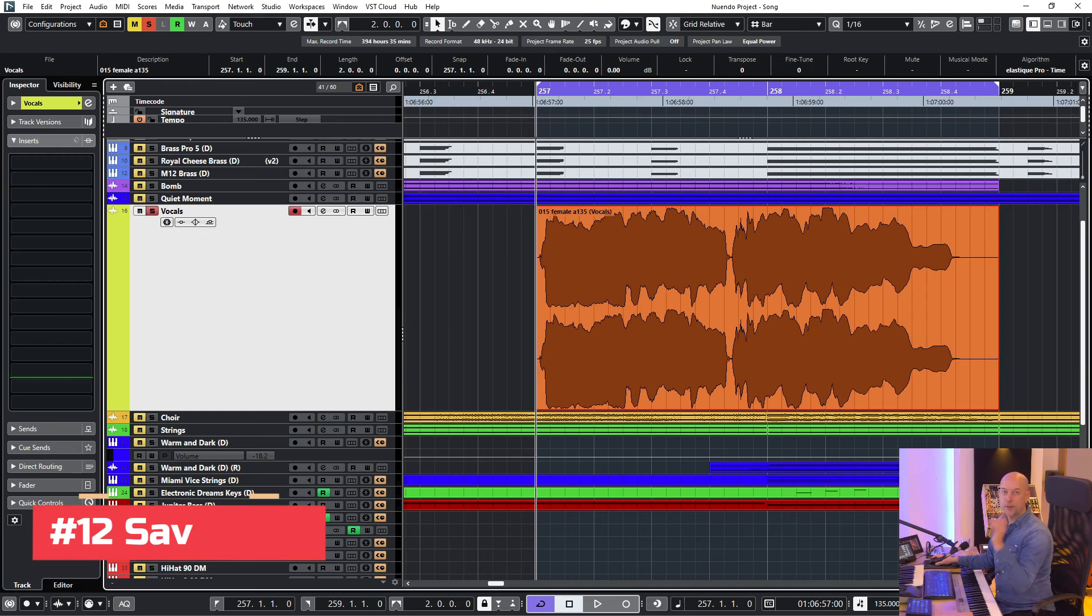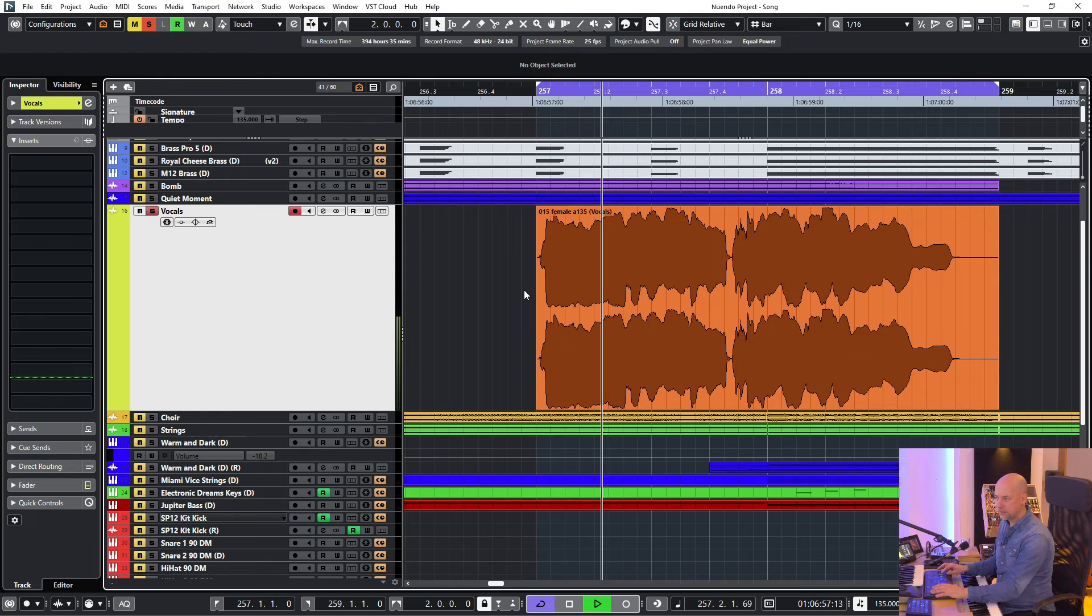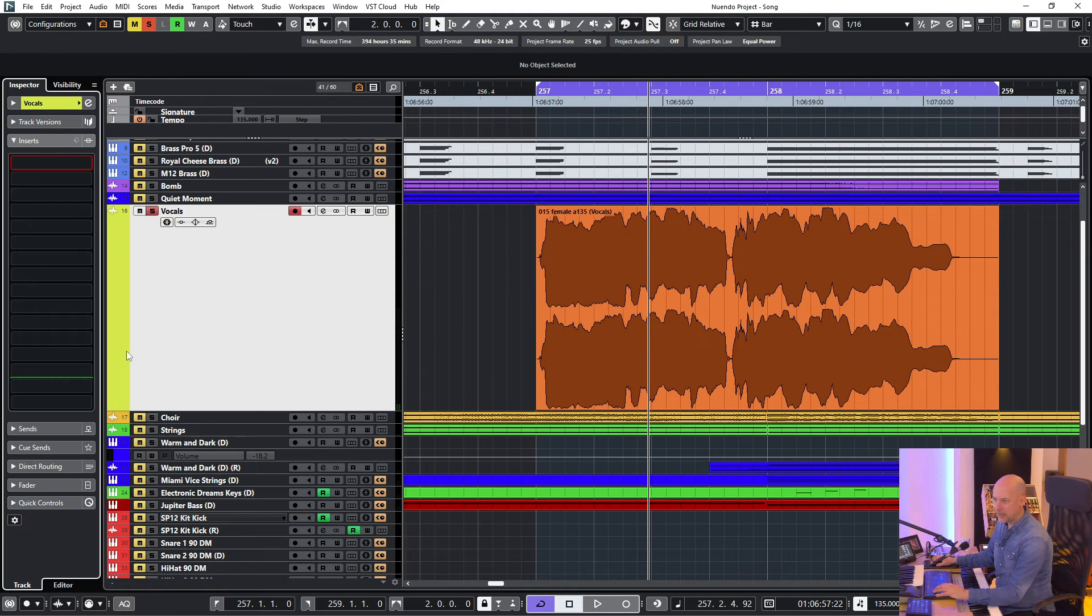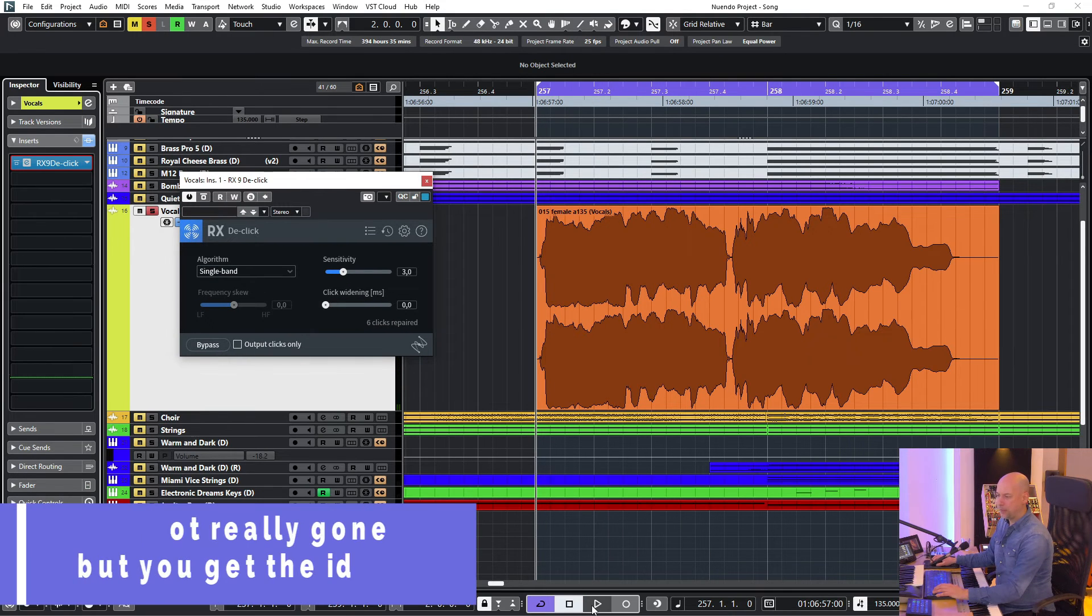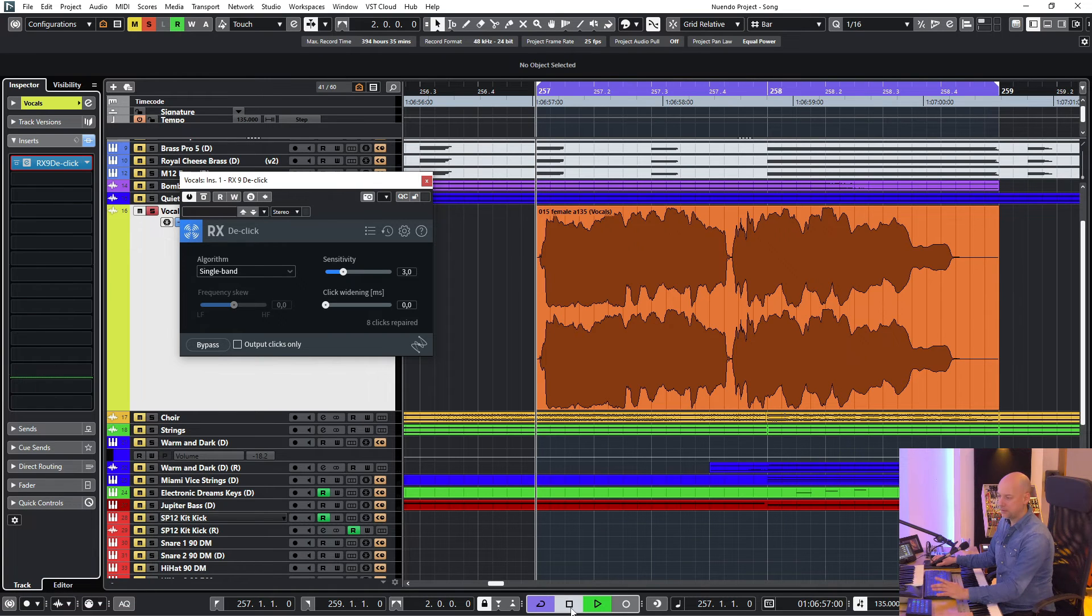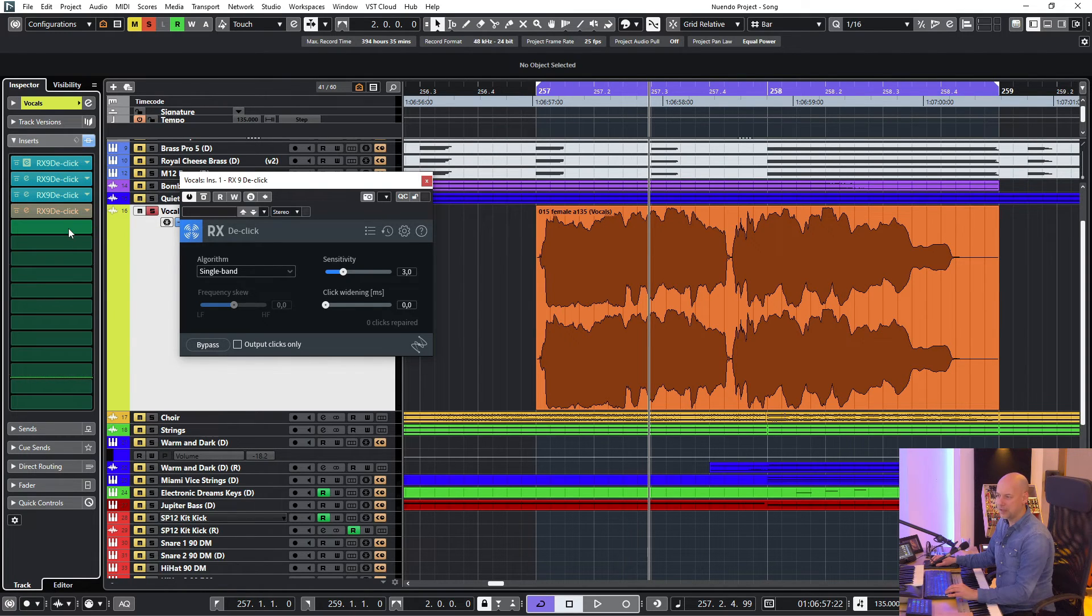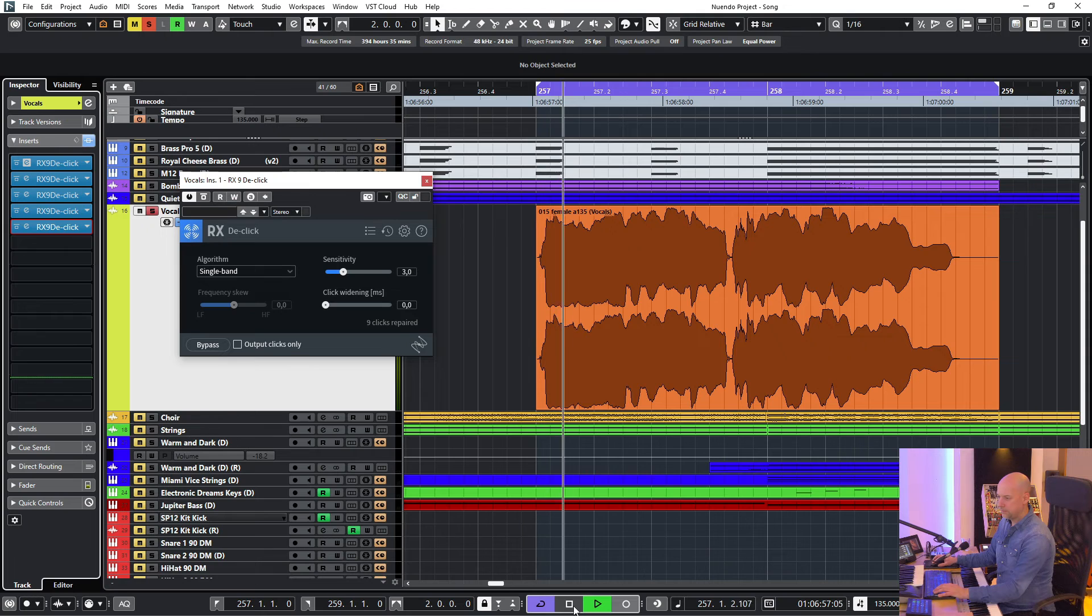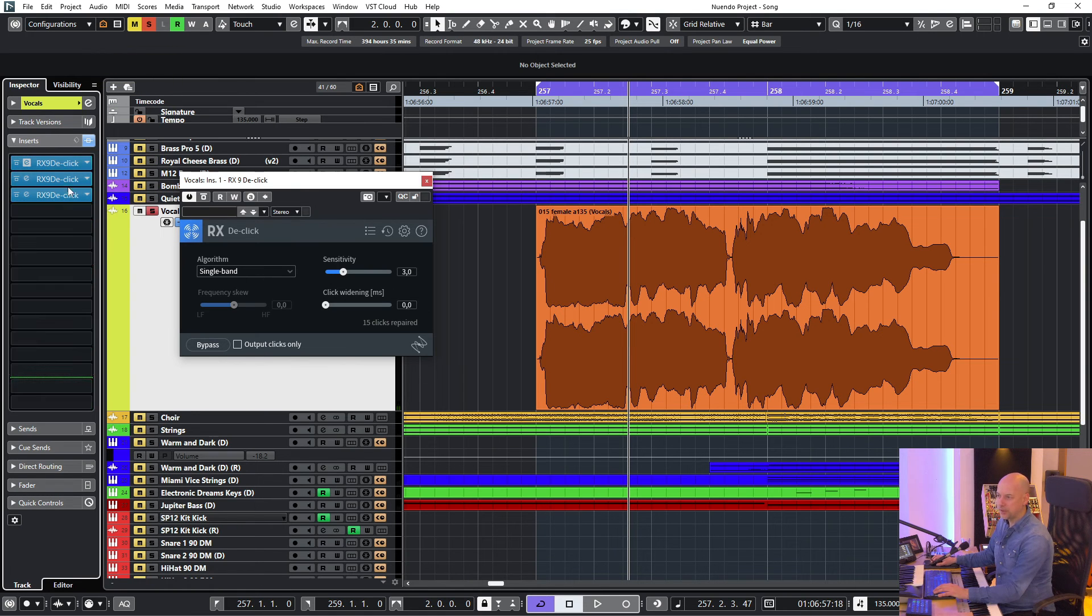Trick number 12, you can save a lot of CPU. Here is a little click in the vocals. So now I go to the de-clicker by iZotope. But now when I press play, it takes a little bit time before it really plays. Let's imagine you've got multiple instances in a lot of tracks. You use a lot of inserts. And now let's press play again. You see it takes a lot of time. And when you press stop, it takes a little time before it really stops.